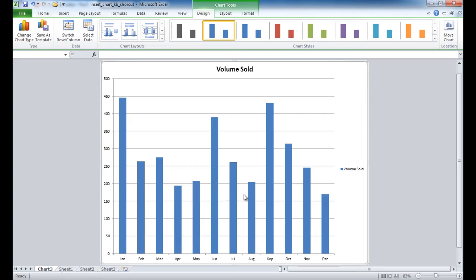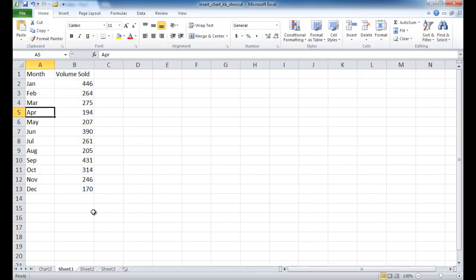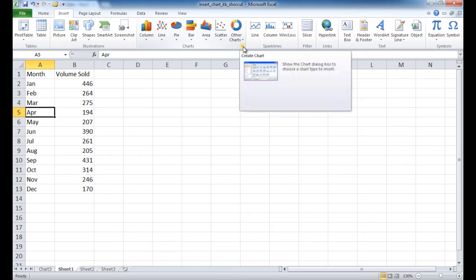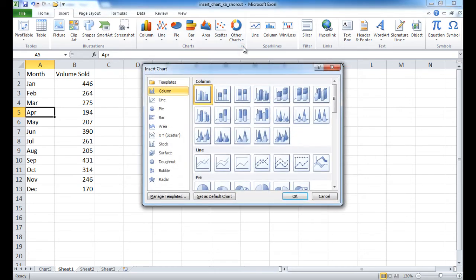Now let's say you didn't want the column chart as your default chart. Instead, you wanted another chart. Just go under the Insert tab, go under the Charts group, and expand it out here.